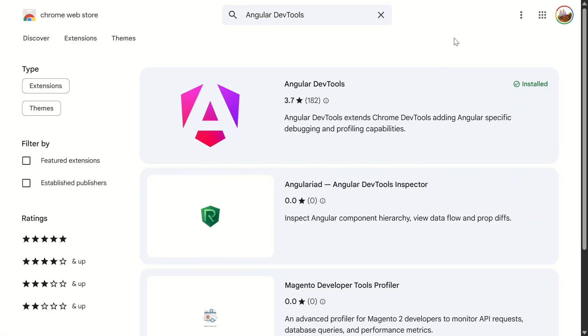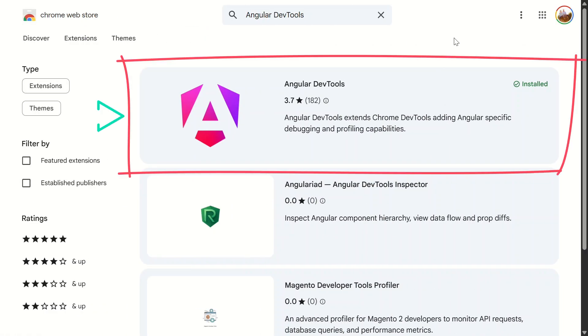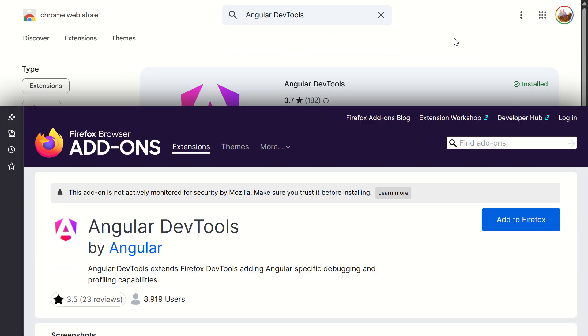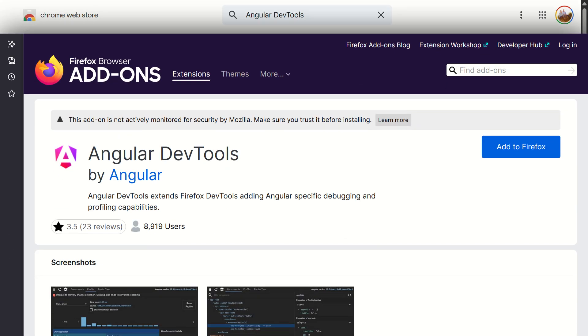First, you'll need Angular DevTools. If you don't already have it, grab it from the Chrome Web Store or Firefox add-ons. Just search Angular DevTools and hit install. I've already got it set up, so let's jump straight to the fun part.